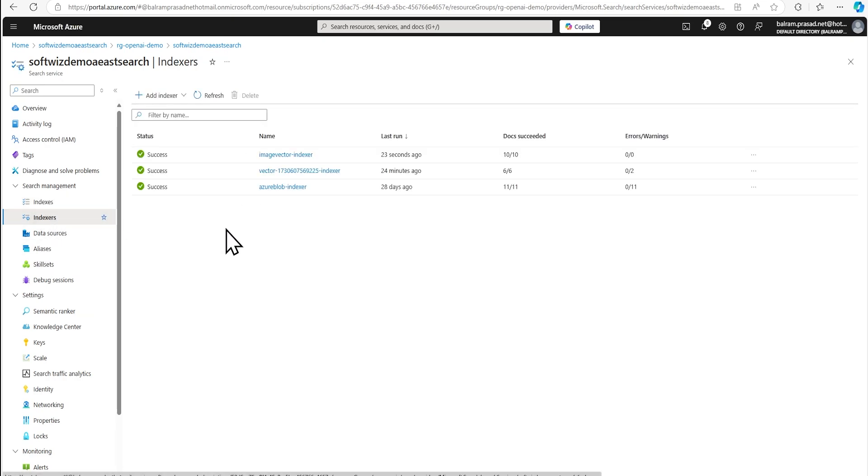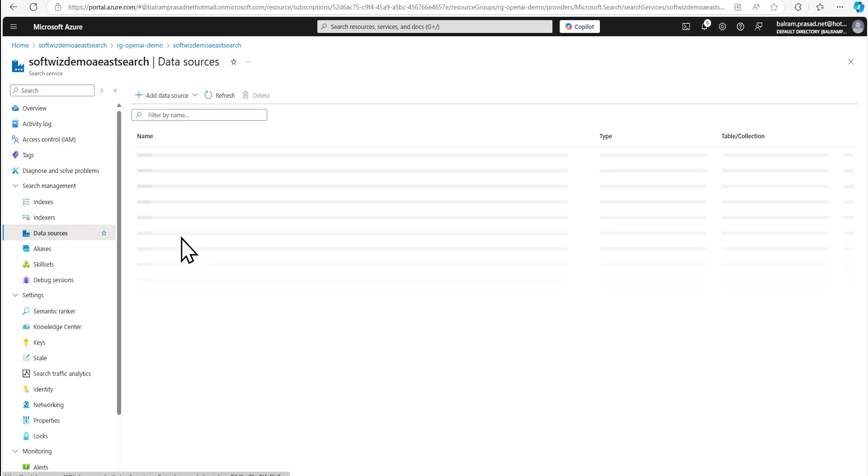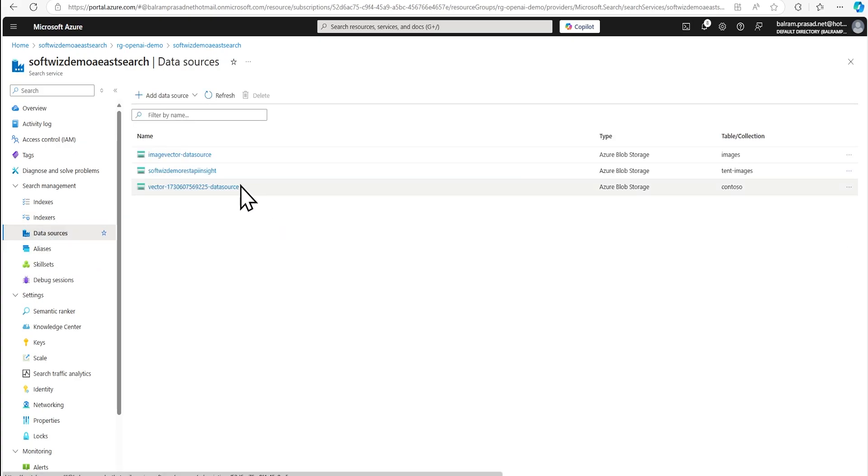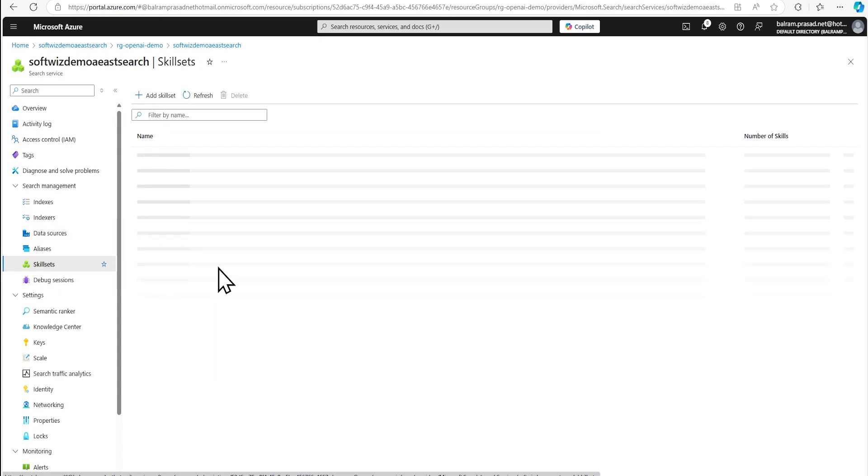And if you see indexer, it ran this indexer where 10 document it pulled. And also data source will be that from our image vector data source, where container is images. Also let's go and see the skill set.